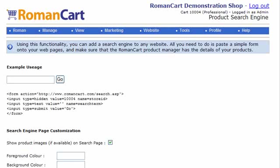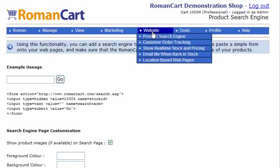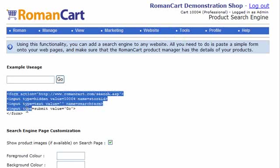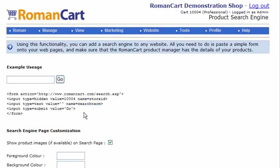It's really easy to do. You click on Website at the top and then Product Search Engine. This is the page that it will take you to, and you can see it's just got a form here. You just paste that directly onto your web pages, and that will give you the field and the button shown just above it.